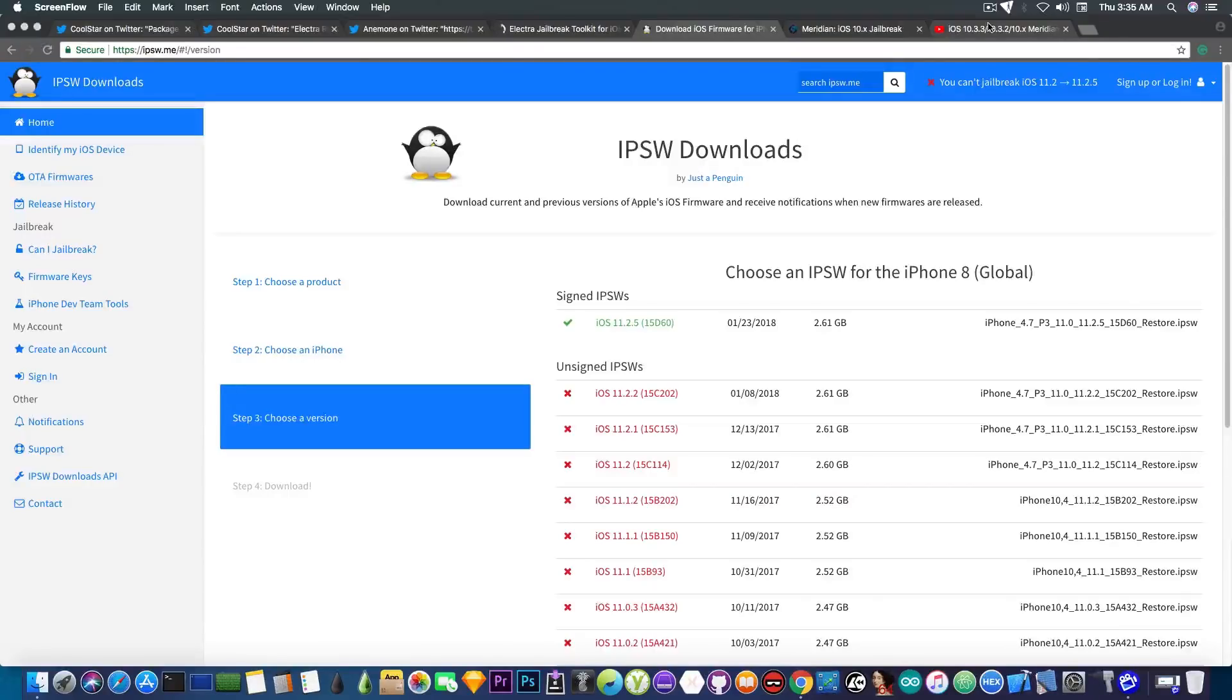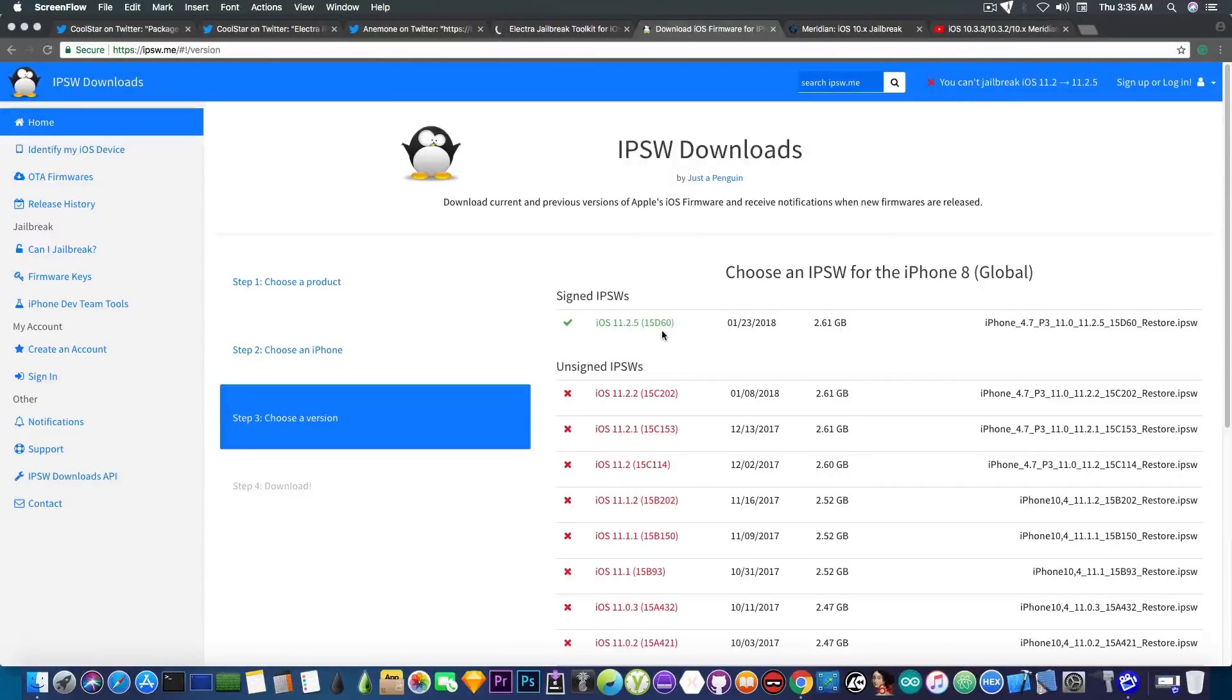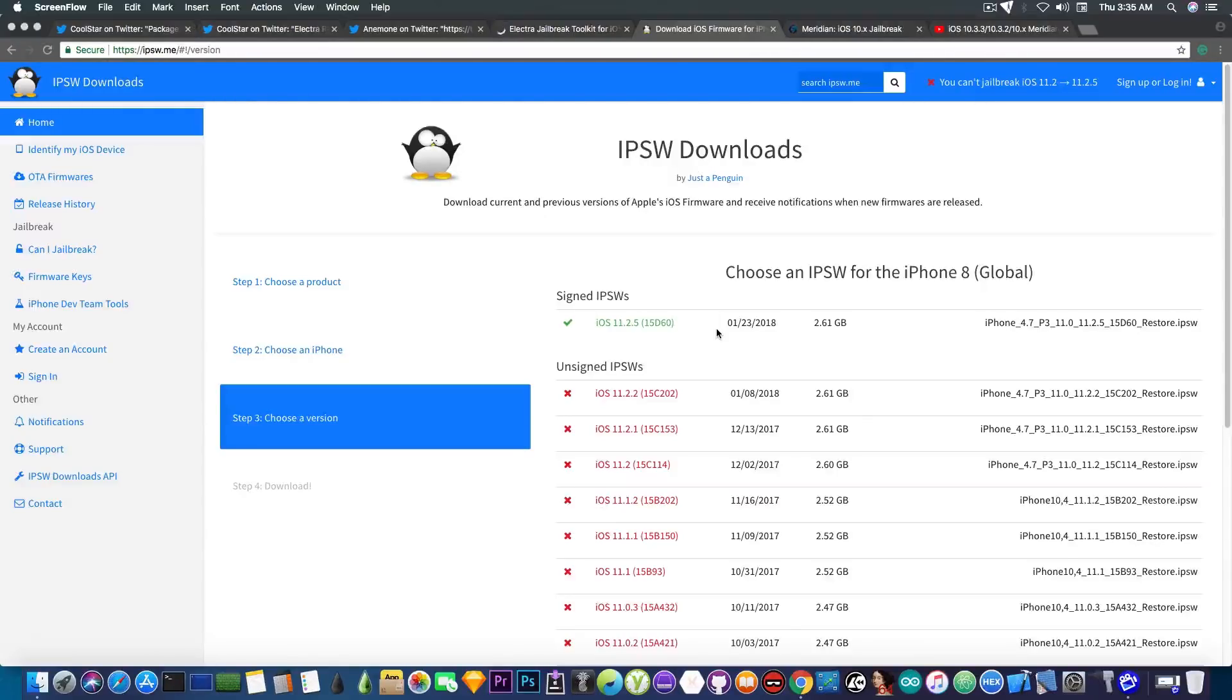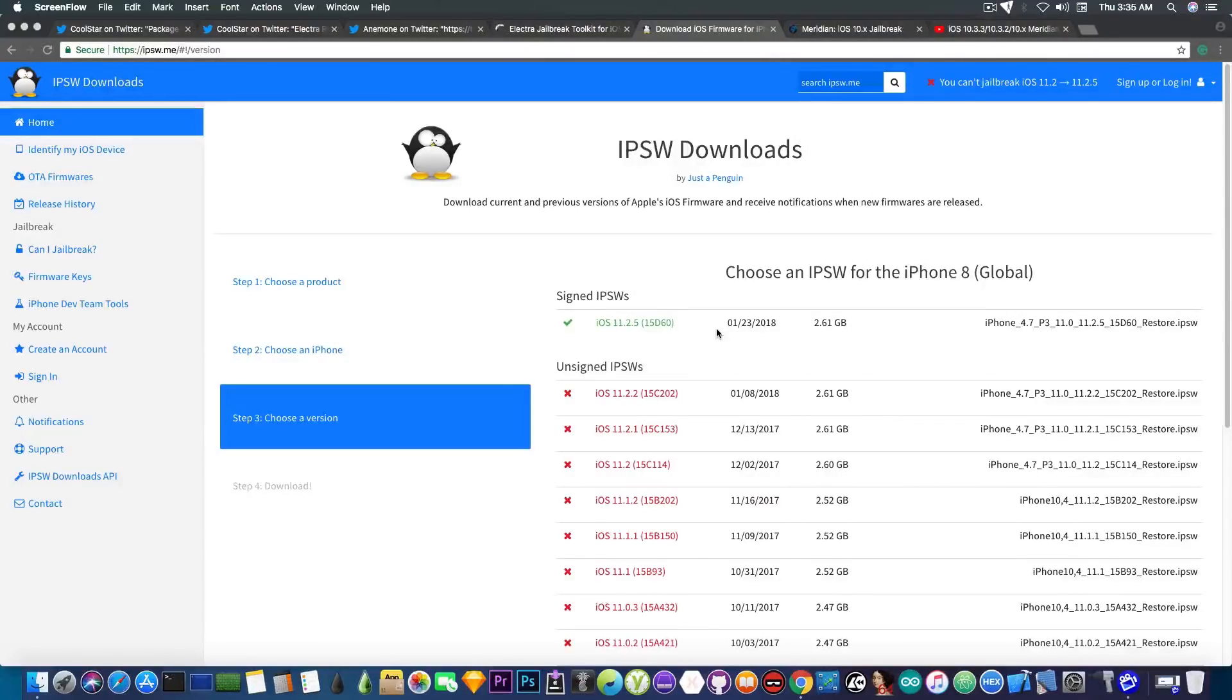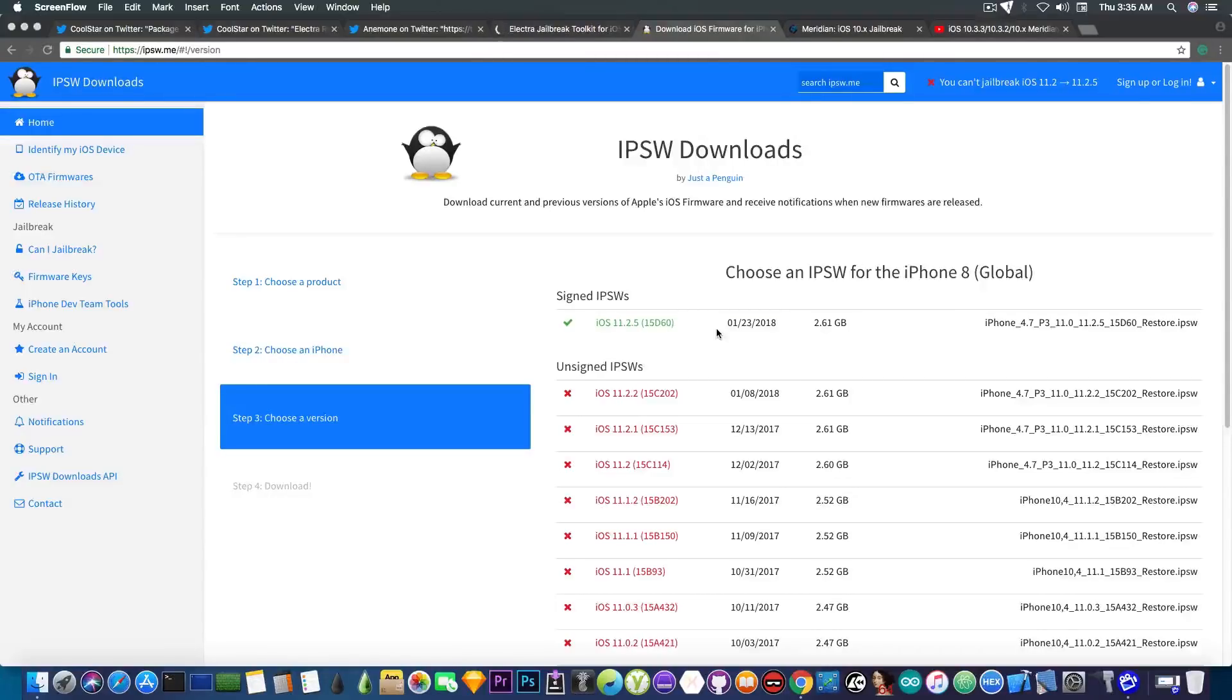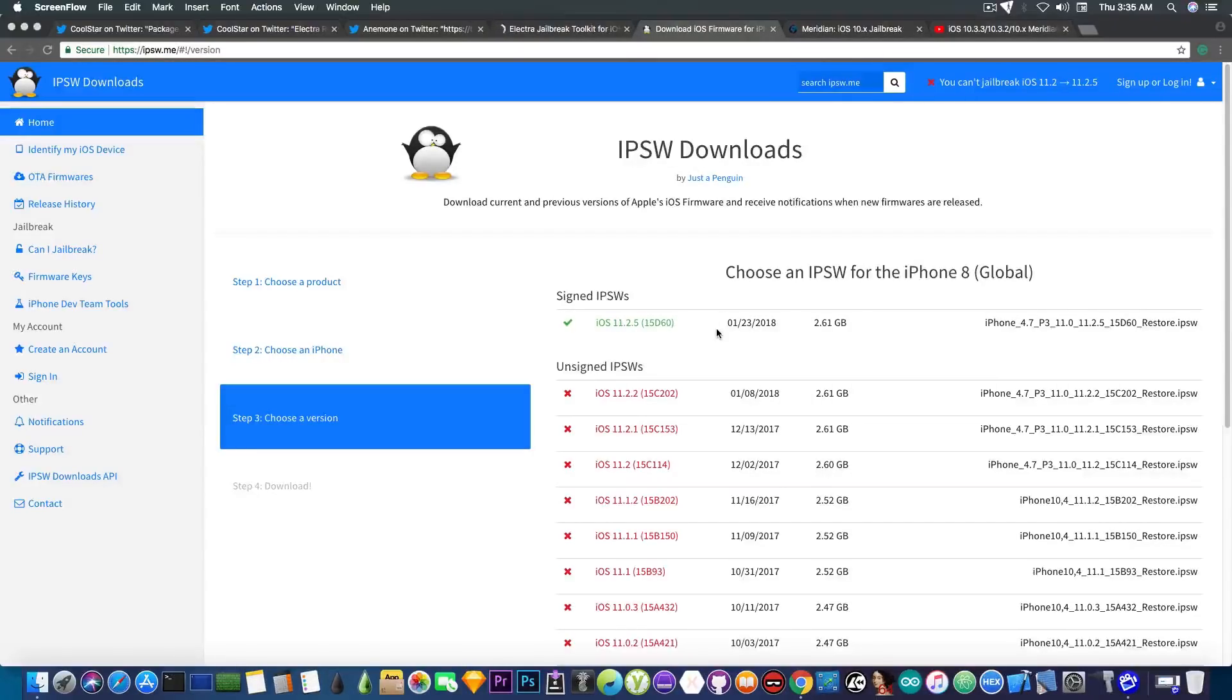Anyways, iOS 11.2.5 doesn't look too good for the moment, so do not update to iOS 11.2.5. It's currently the only version signed by Apple. Of course, it will not stay for too long once iOS 11.3 is out. But iOS 11.2.5 is not vulnerable to any publicly available exploits or to any upcoming exploits, so it doesn't look too good for jailbreaking for the moment. I am pretty sure that there will be a jailbreak for iOS 11.2.5 at some point, but do not expect it right now.